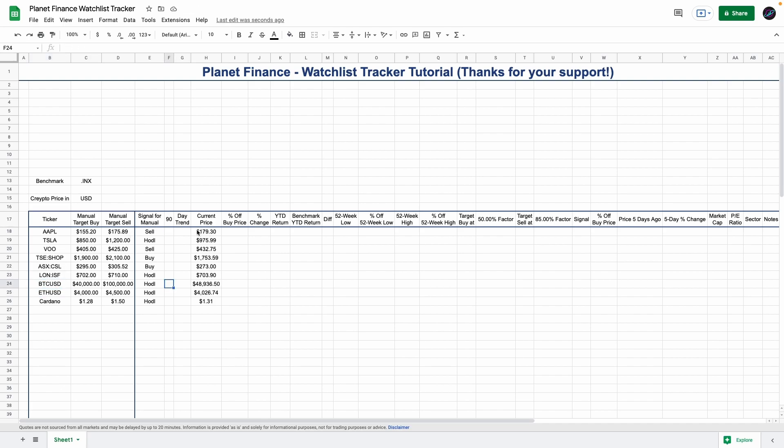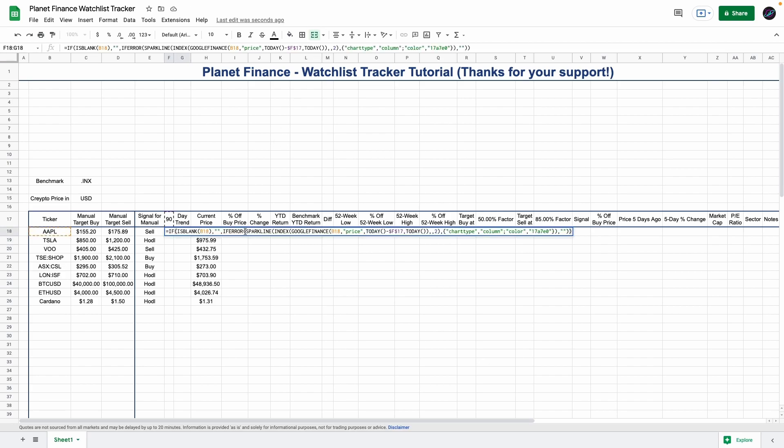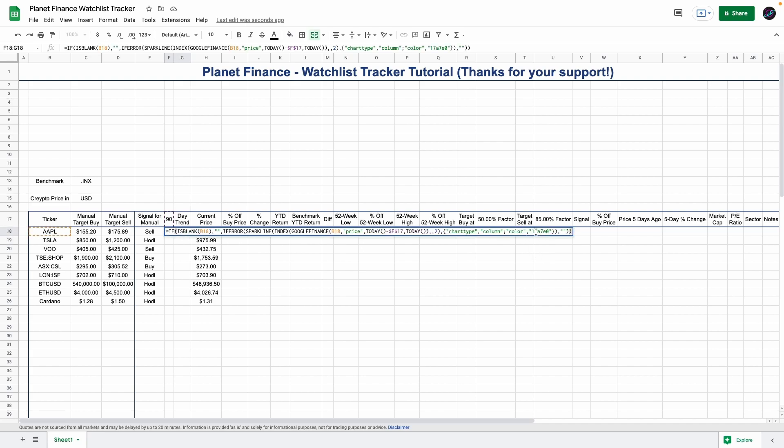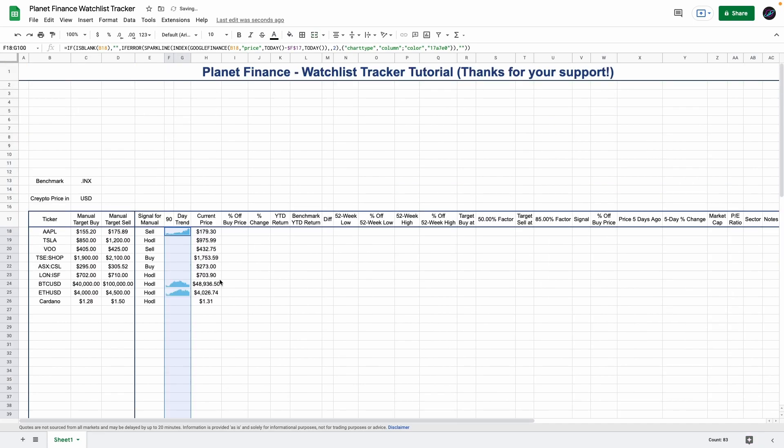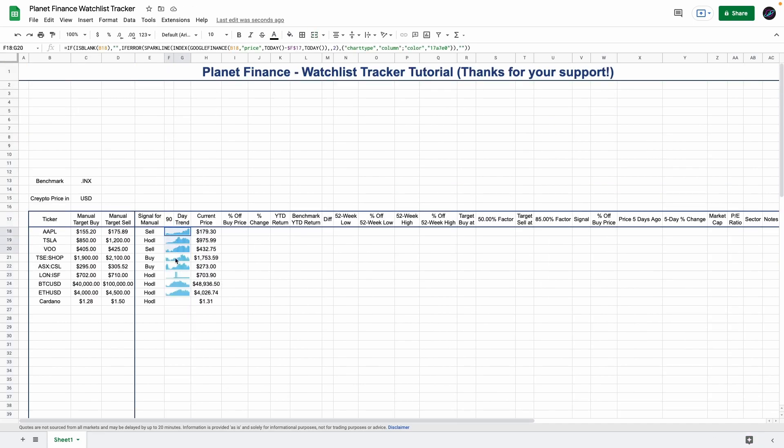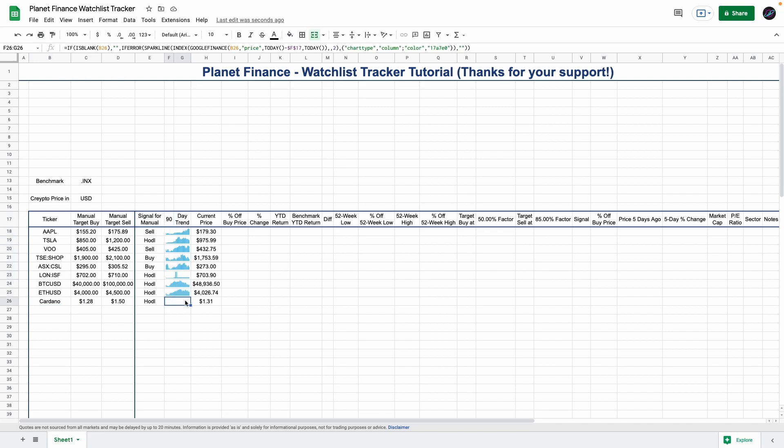We're going to merge these two and enter a trendy chart here. We use the sparkline with the Google Finance function to get a nice column chart. If by any chance you don't like the color, you can simply change the color code here. As you can see, all of them get a trendy chart except Cardano because Cardano is not gathering data from Google Sheets, therefore it's going to be empty.